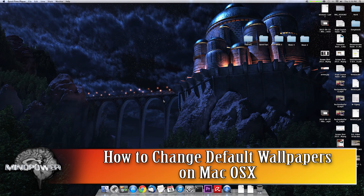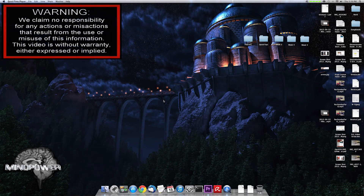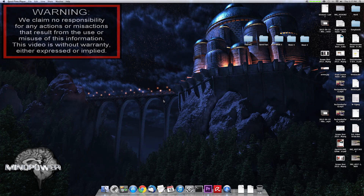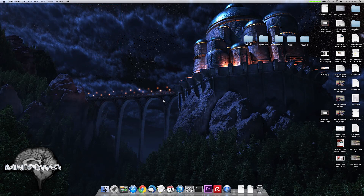I think that the wallpapers that come with the Mac are fine, but I like something a little more dazzling, like this wallpaper that you see here. What I really want to do is change it so that I am looking at these kind of wallpapers all the time, instead of ever looking at the stock wallpapers.